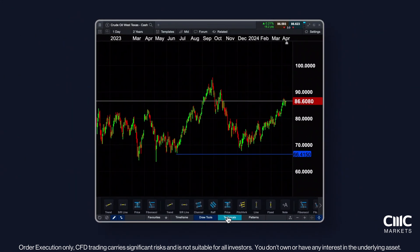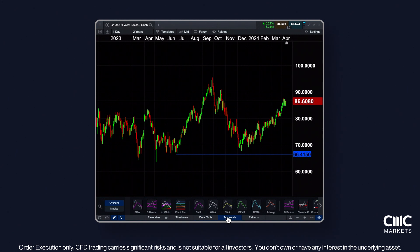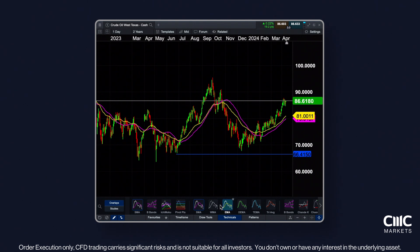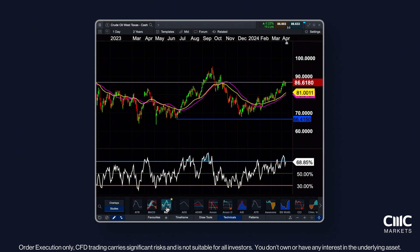The Technicals section provides valuable overlays and studies for identifying trend reversals, significant price levels and other trading opportunities. Choose from over 30 overlays and 50 studies, including SMAs, MACD, RSI and many others.